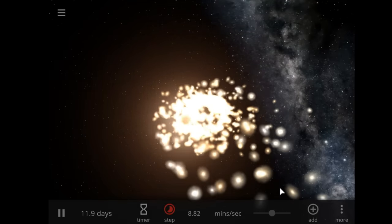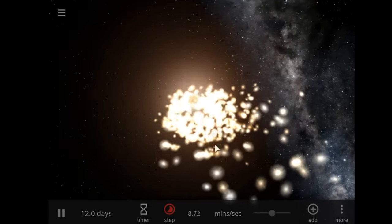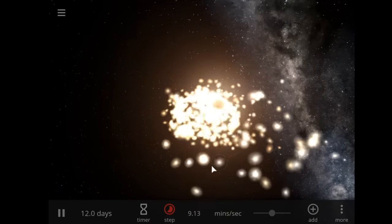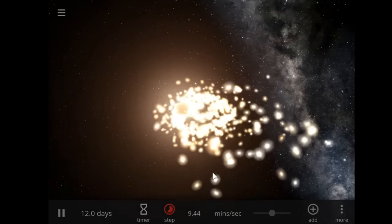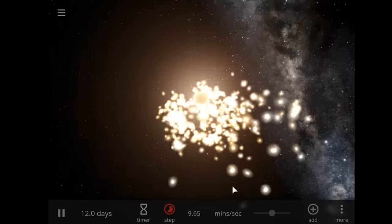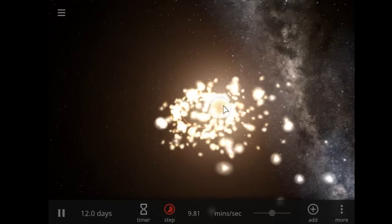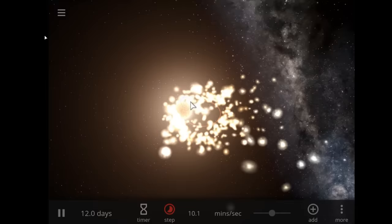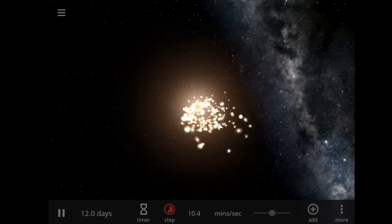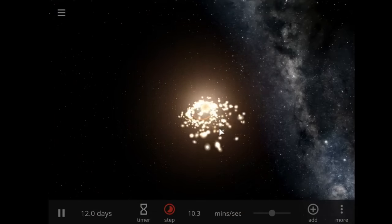Maybe I should have picked a dimmer star - I'm not trying to give you guys any epileptic shocks.